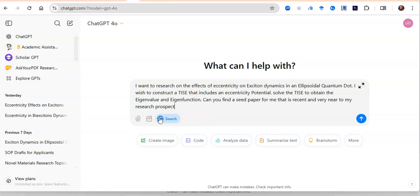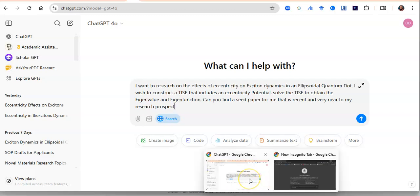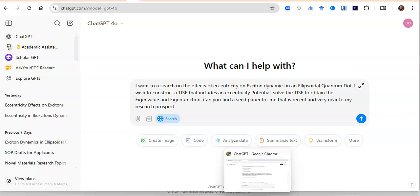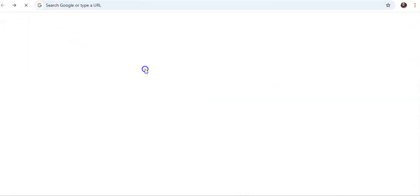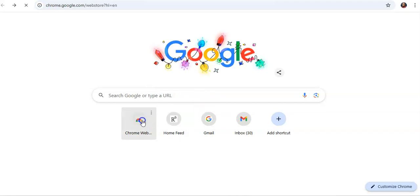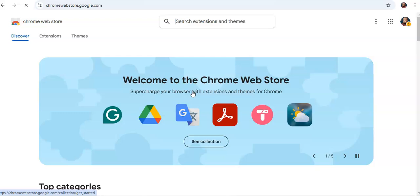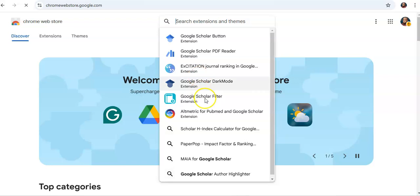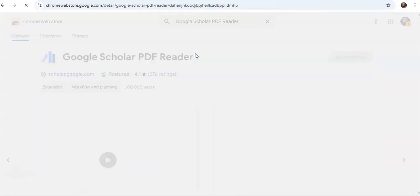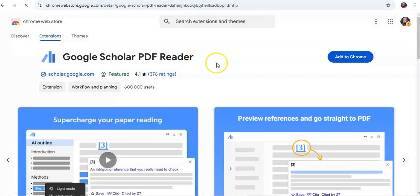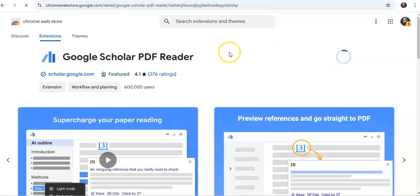To get the best out of this, you need to make sure you are doing this search on the web search option of ChatGPT. You also need to go to the Chrome Web Store and install the Google Scholar PDF Reader extension. Search for 'Google Scholar PDF Reader' in the Chrome Web Store — it's a very new AI Chrome extension that works wonders. Click on it and get it installed.